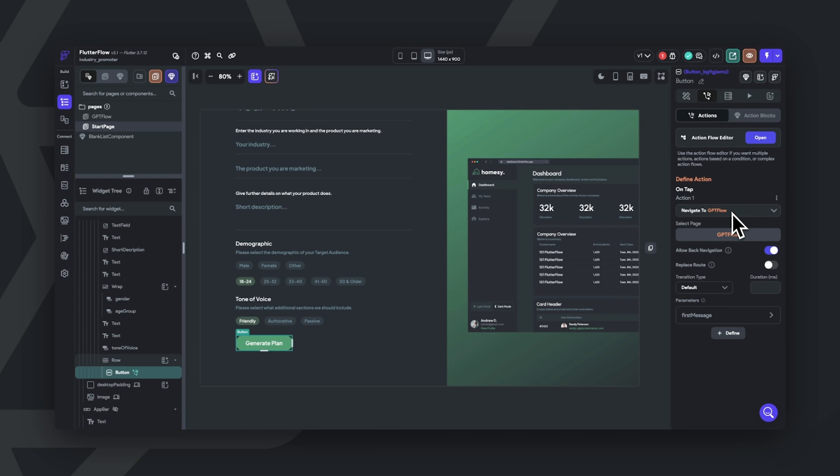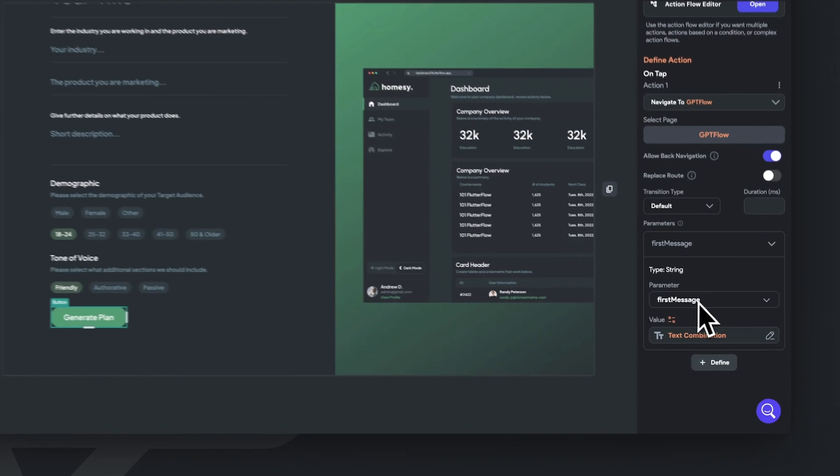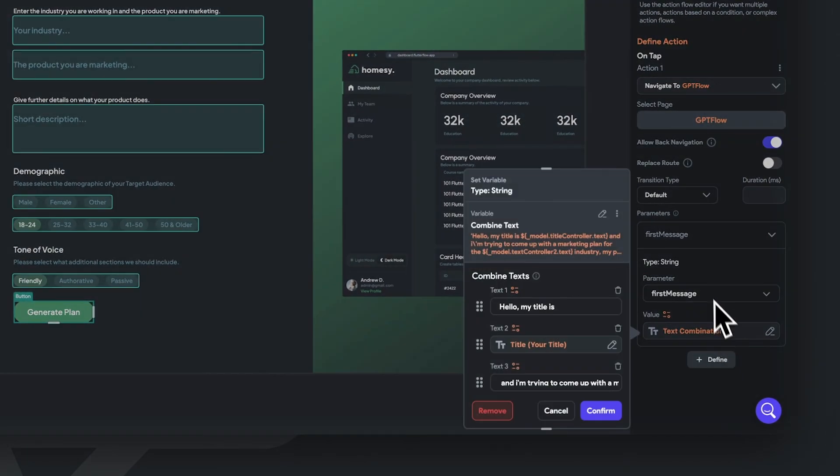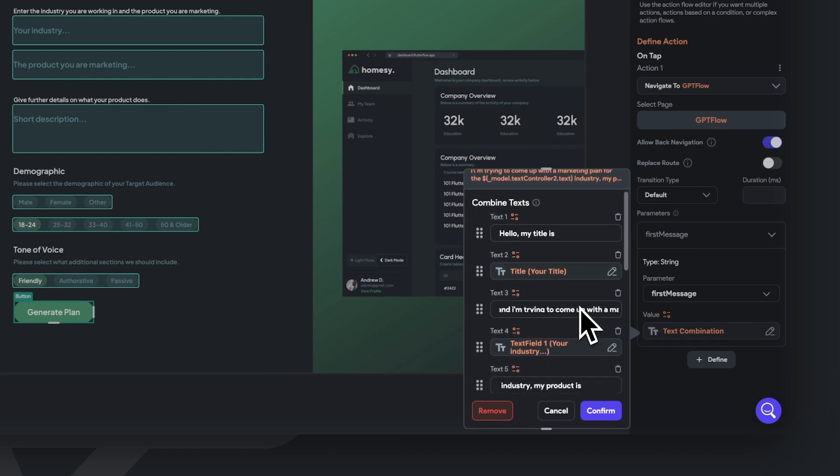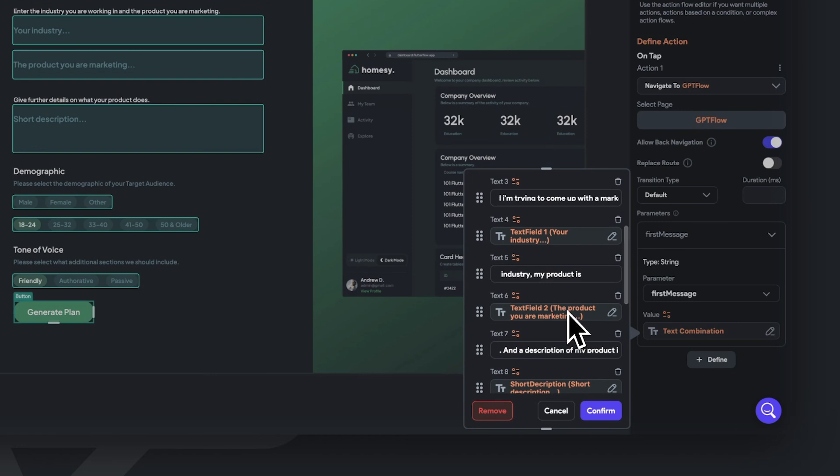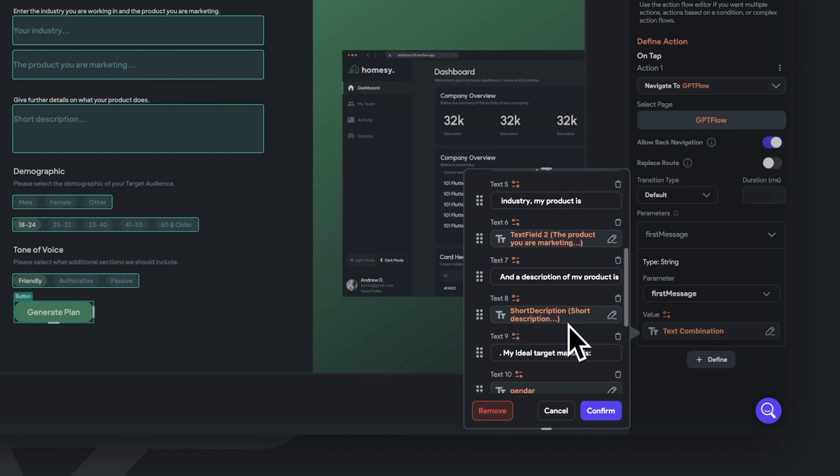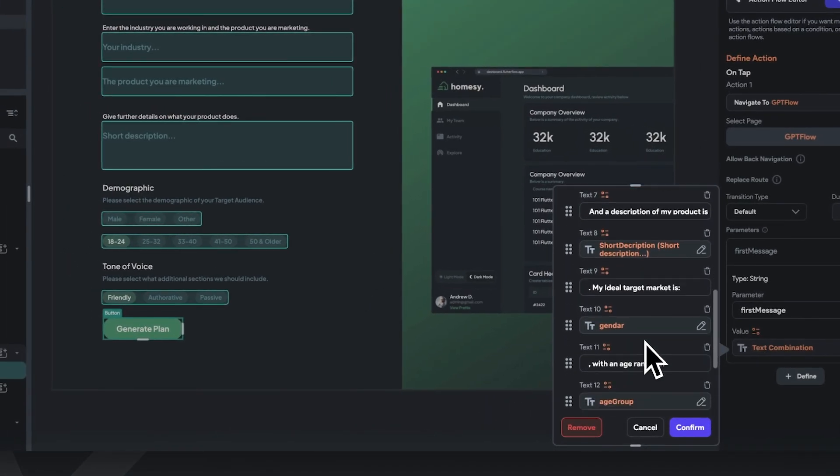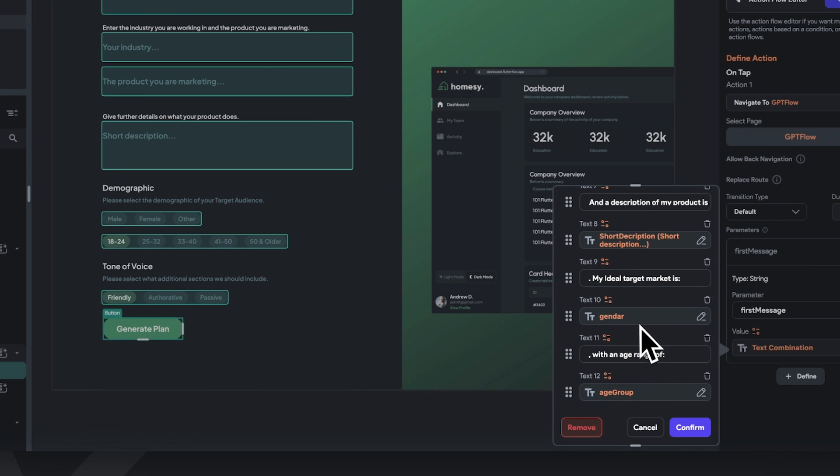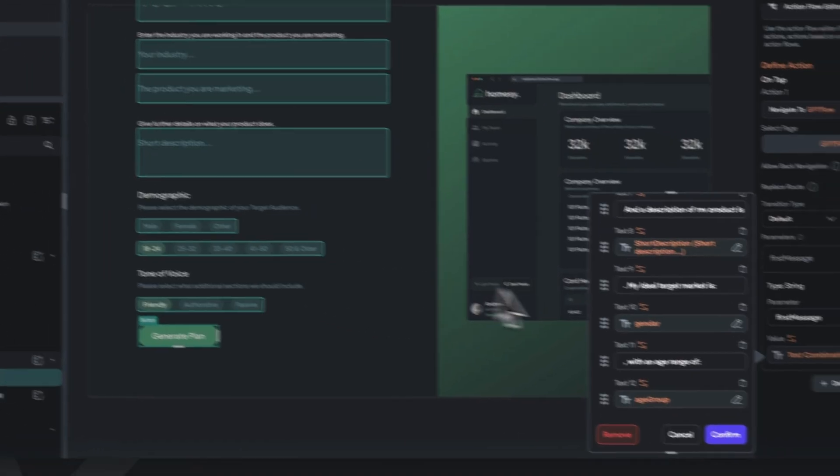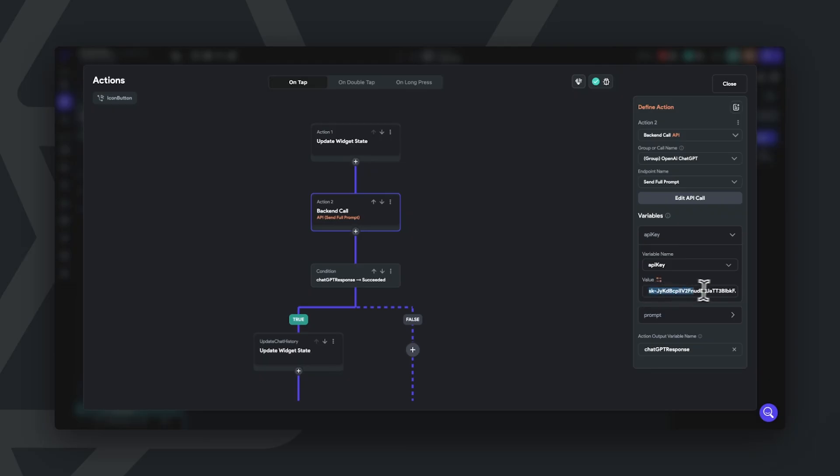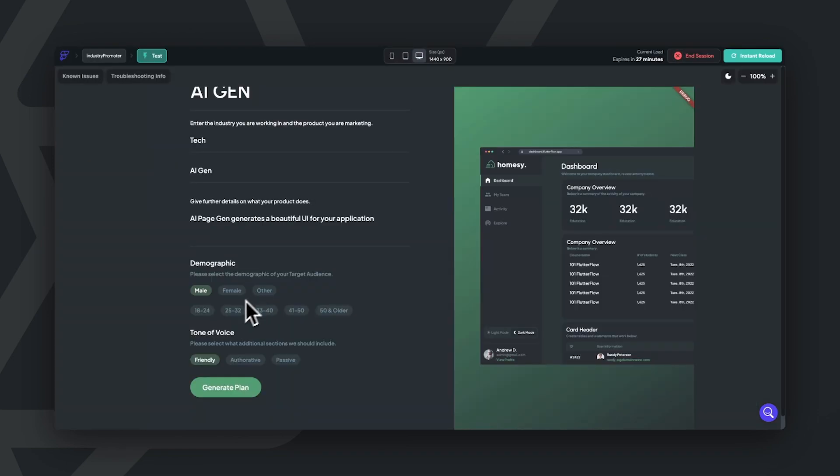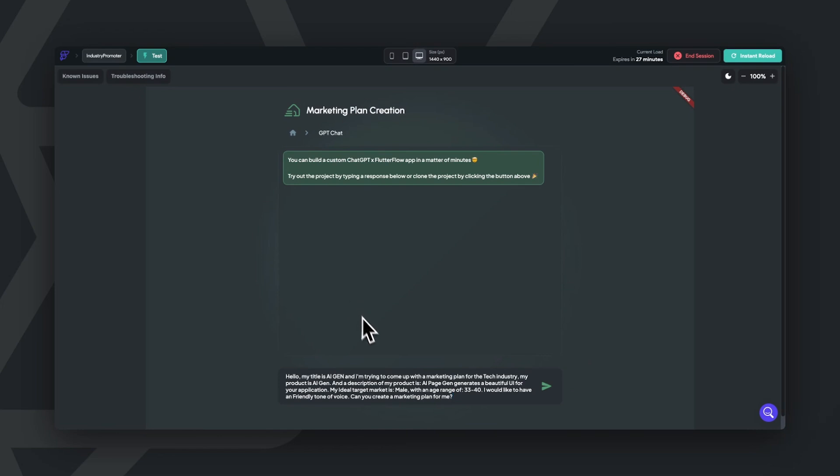So on the generate plan button, I'm going to set an action to navigate to GPT Flow and pass a parameter of our first message. The first message will take the context we want chat GPT to have plus our user's input, which we're able to set in Flutter Flow. It's important to note here that you can easily change this form to take the input fields that you want your users to submit and change the form to have the context that you want chat GPT to have as well. Once again, in order to set up this template, you just have to add your own API key that you can get from OpenAI's website. As an example, once we finish inputting the fields on this form, we're able to pass the parameter to chat GPT's flow page.